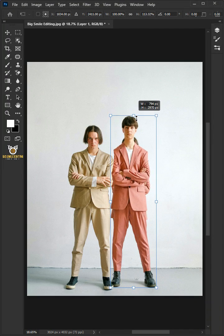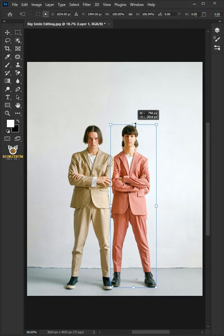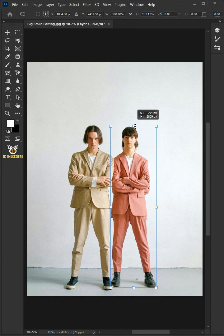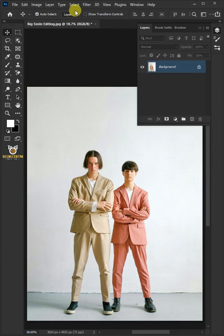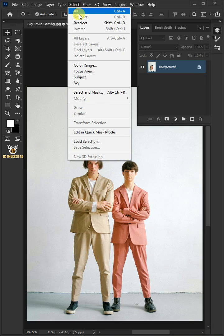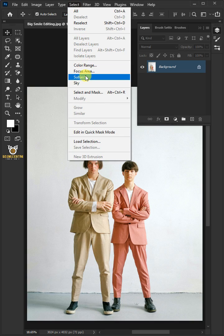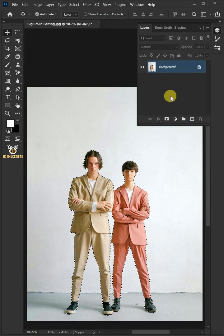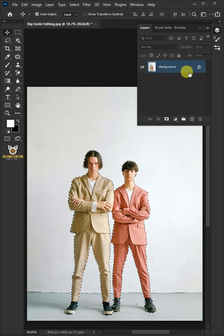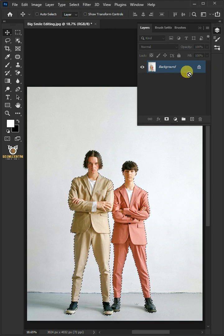Today I'm going to show you how to increase height of someone in Adobe Photoshop. First go to Select and Subject. Press Ctrl J to cut the model from its background.